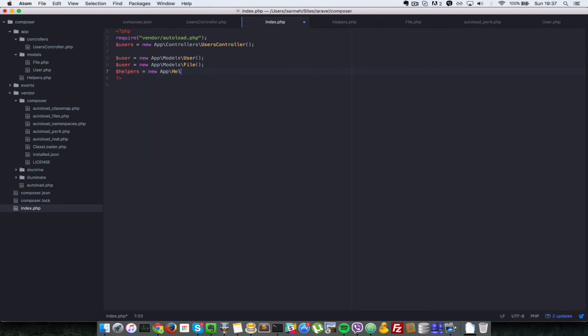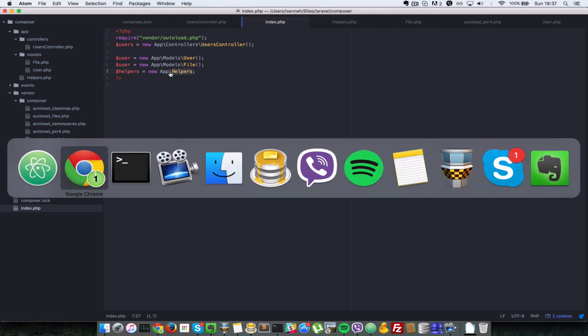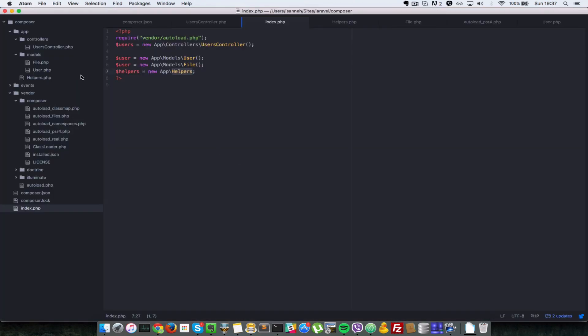Have a look at the difference between these instantiations up here and the last one. After 'app', we do not have any subfolders, so we're just instantiating the class directly. Let's go to our browser and refresh. As you can see, 'instantiated helpers class'.